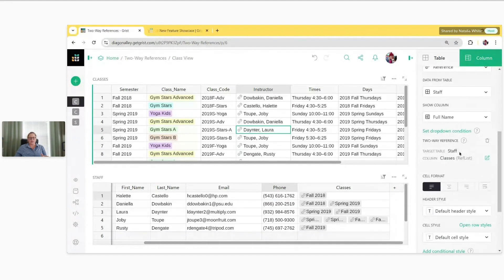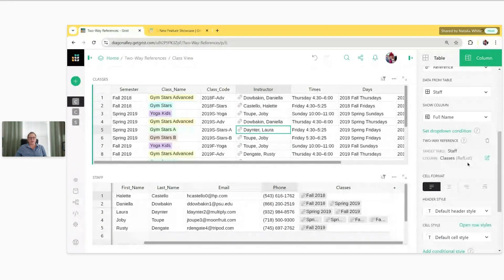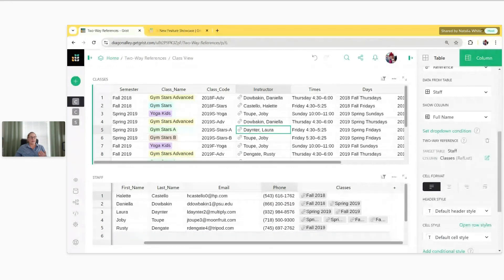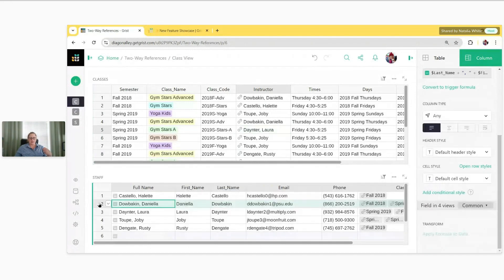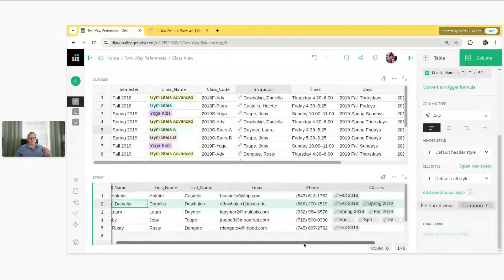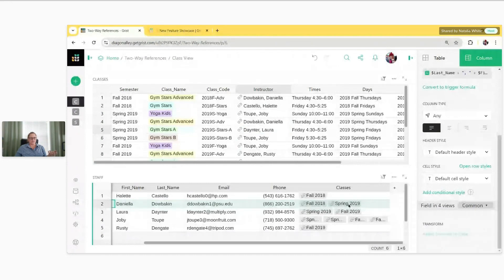It creates a column in the target table, which is Staff. It tells you the column name — Classes — and it lets you know that this is going to be a reference list. That's because a single instructor could teach multiple classes. We see Daniela here; she actually teaches several of the classes, and that's why it creates a reference list.